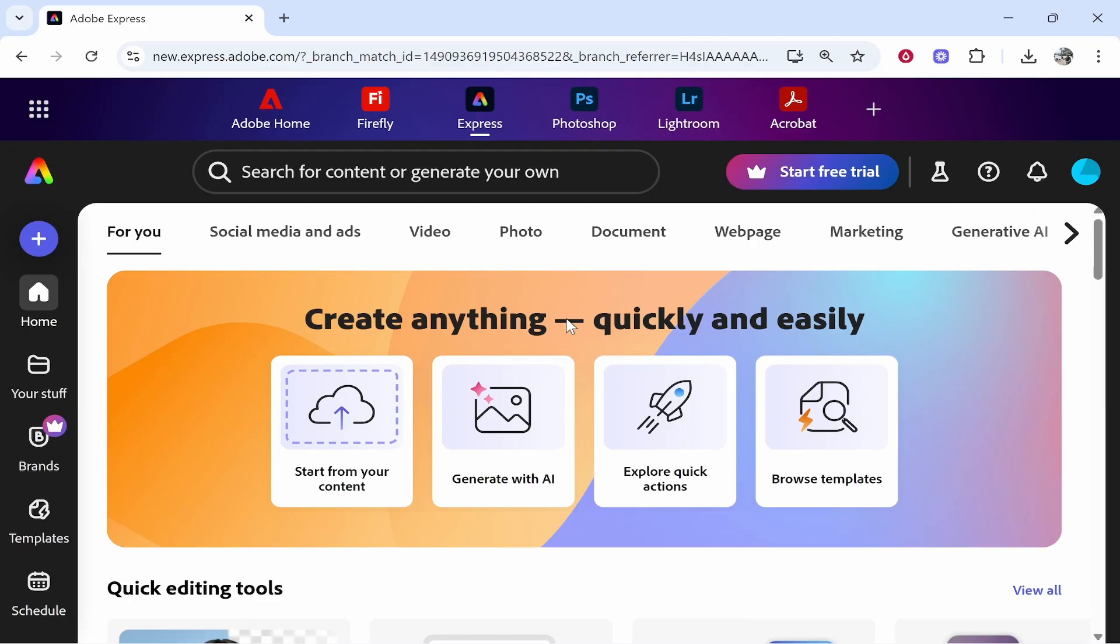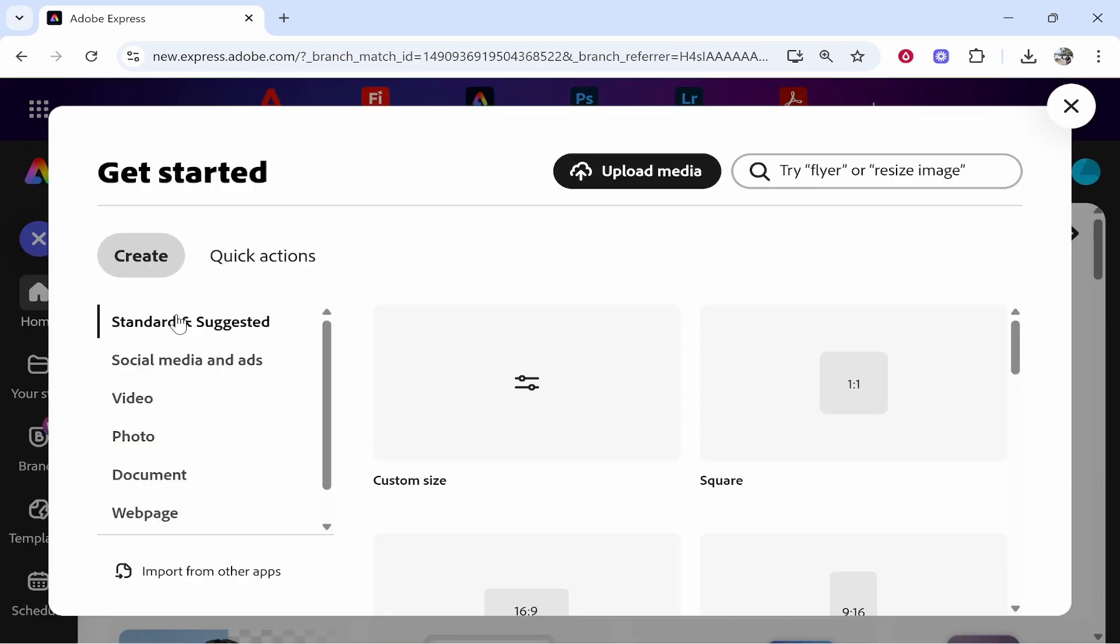Okay, the first thing that you need to do is go to Adobe Express. Make sure you're logged in and on the correct app. It should be free. Now what you need to do is go to the plus icon in the top left hand corner.